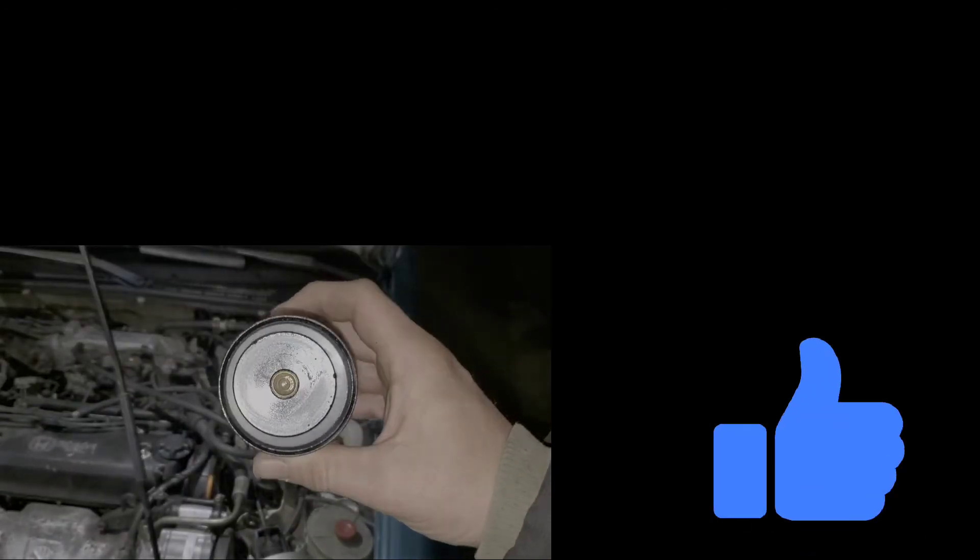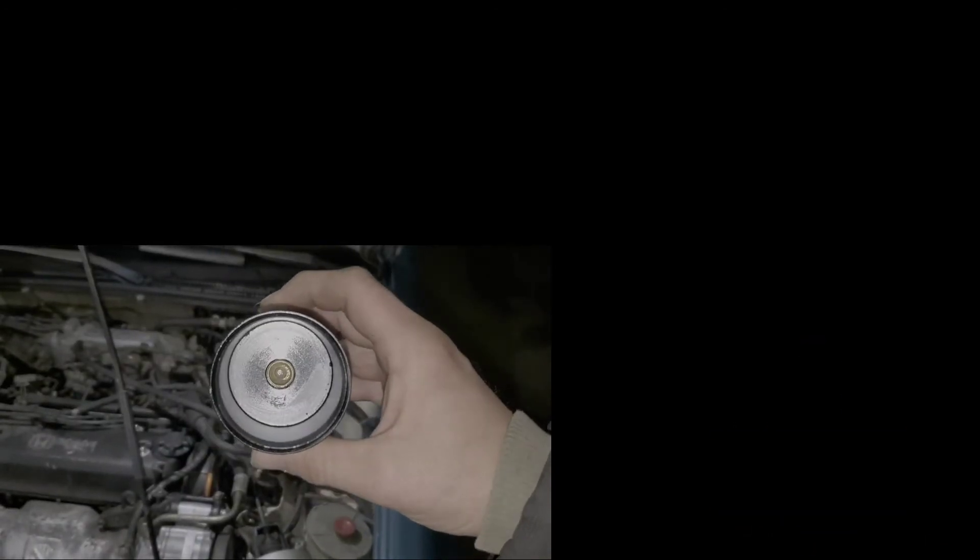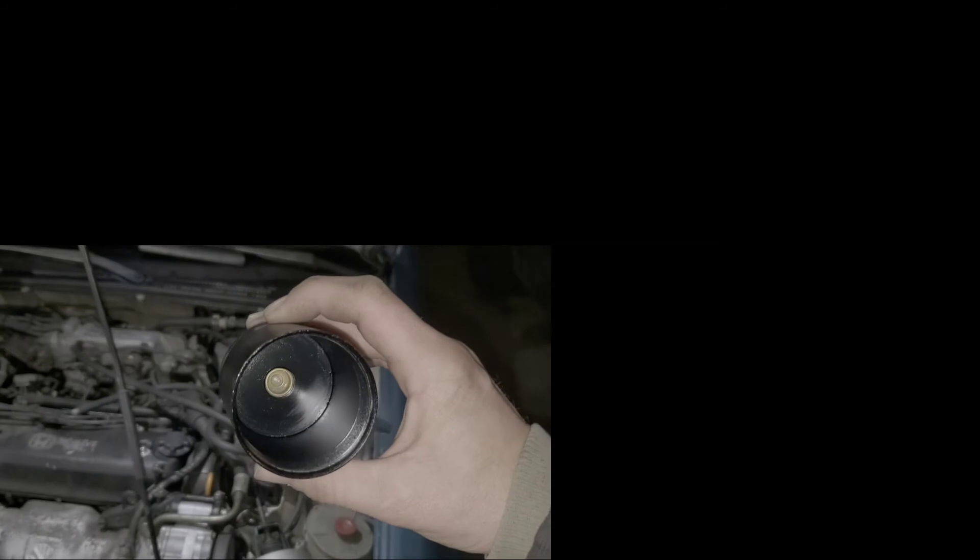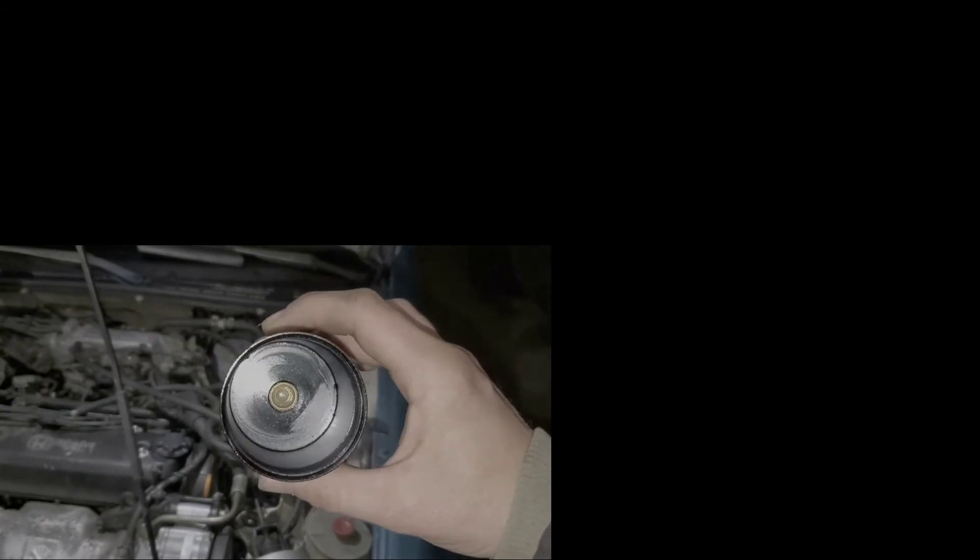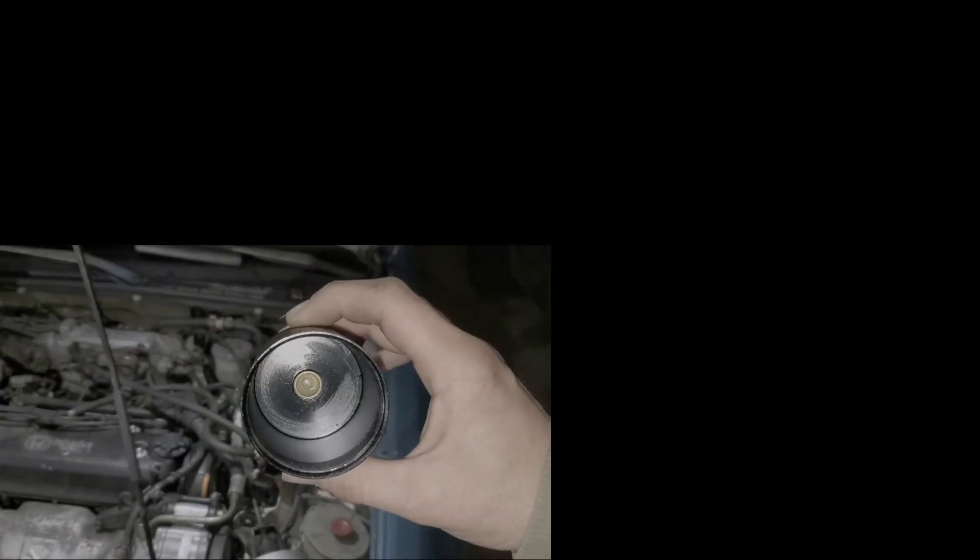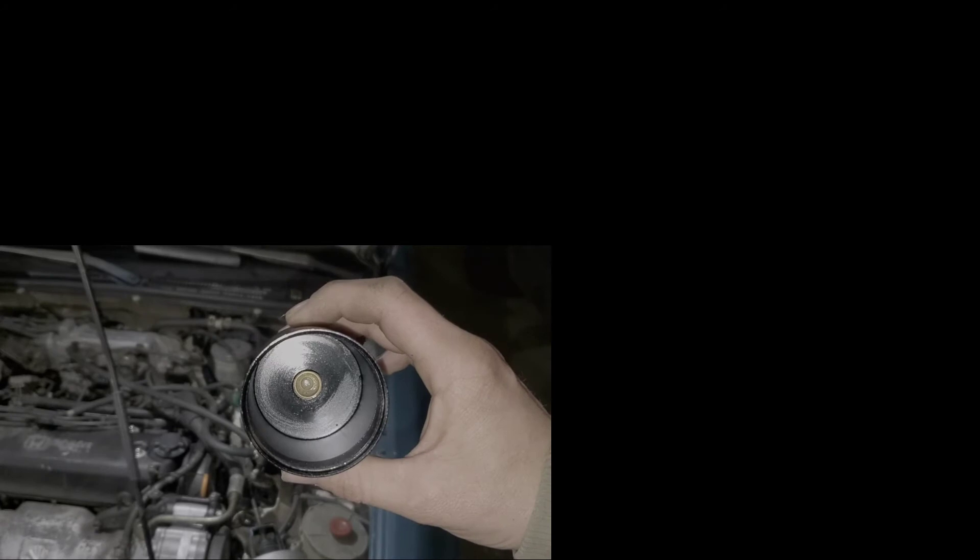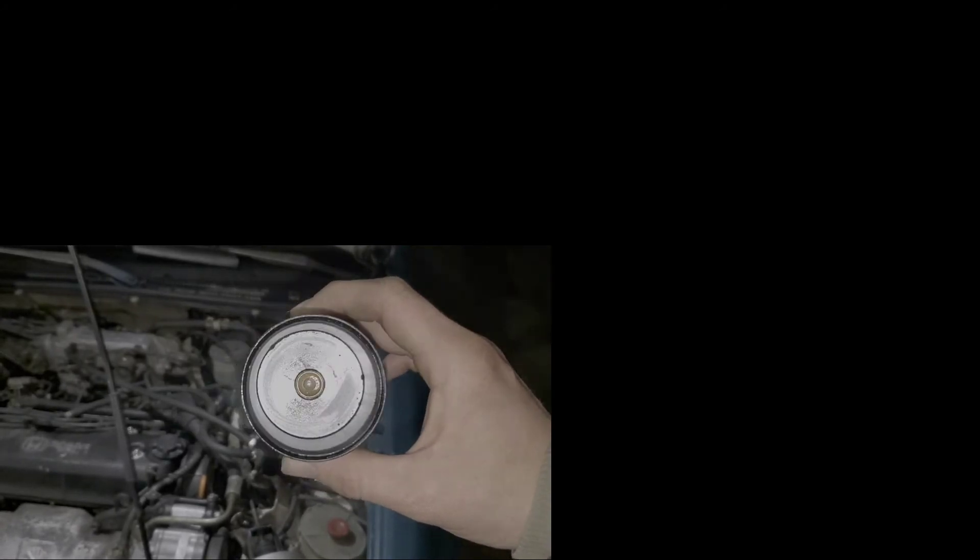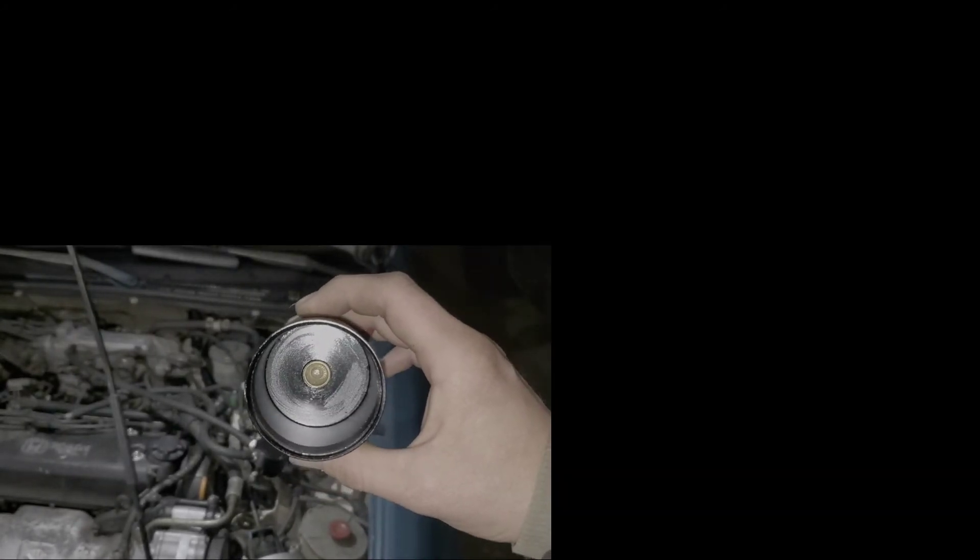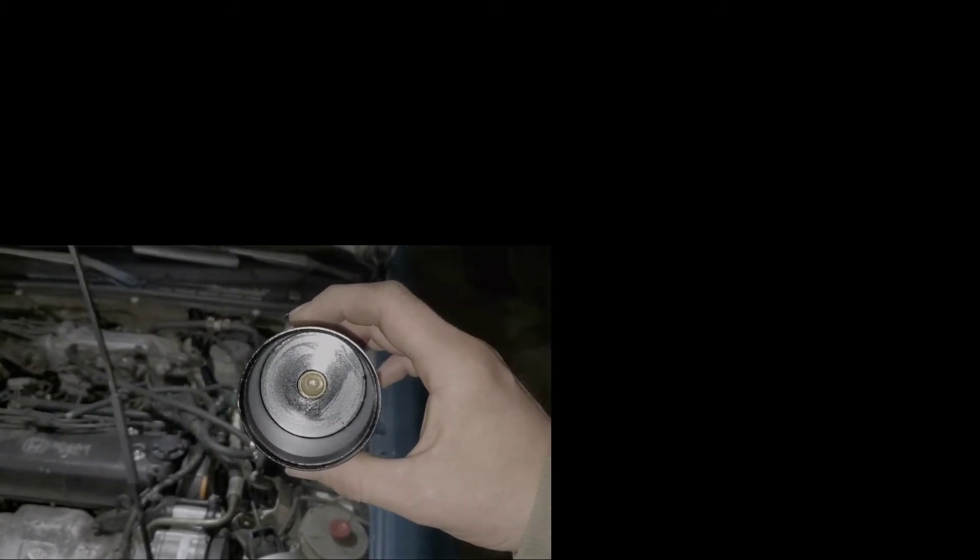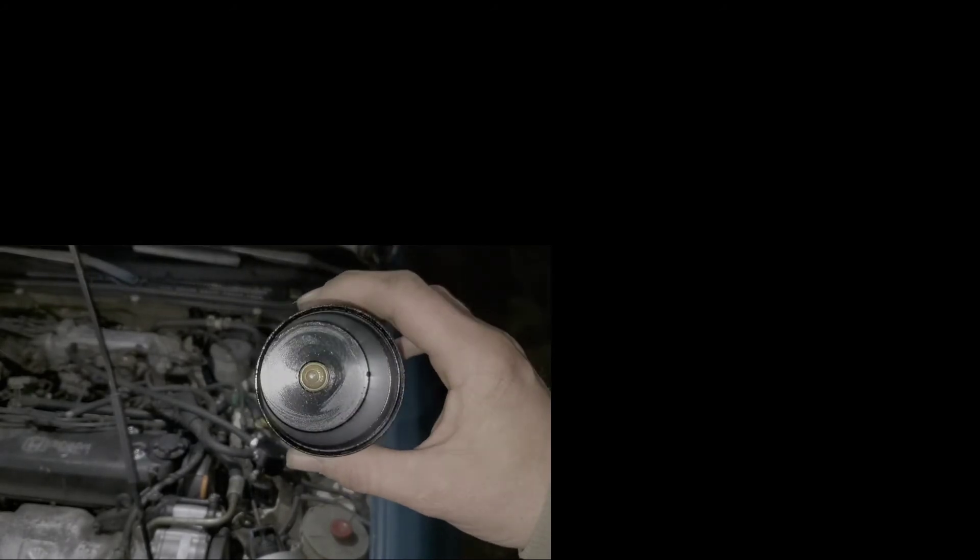All right, so I cleaned this guy out. There's still a little bit of goo down at the bottom, but what I'm going to do is put this back on the car, reattach everything, and I'm going to drive it for one day. Then I'm going to show you guys what it looks like after just one day of driving in cold temperatures with the whole condensation buildup.